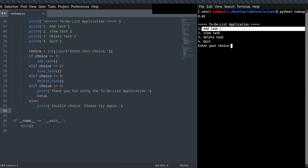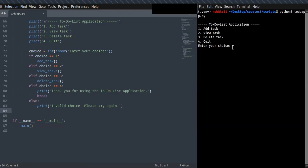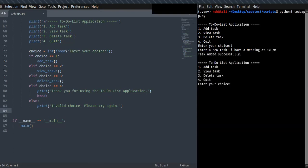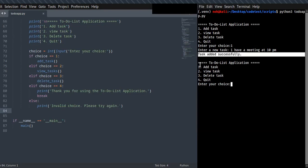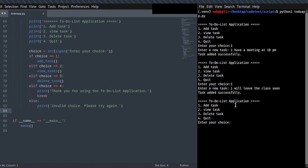The code displays: add task, view task, delete task. Let me choose one to add a task. 'I have a meeting at 10 PM.' The task is added successfully and the menu is displayed again. Let me add another — 'I will leave the class soon.'